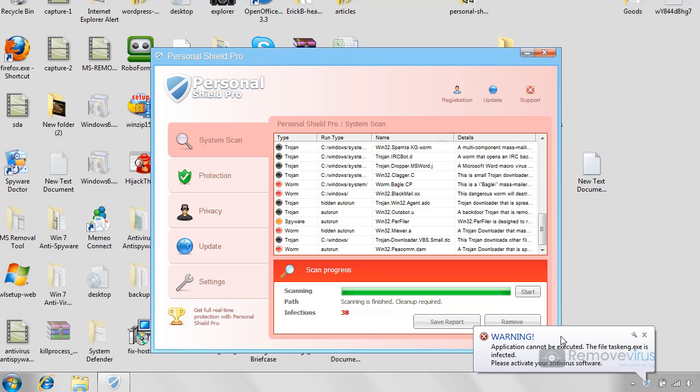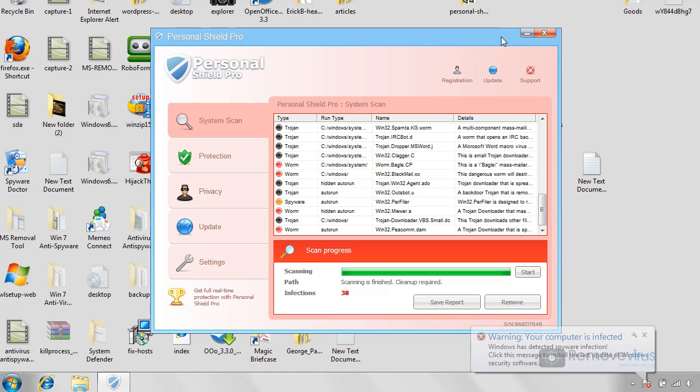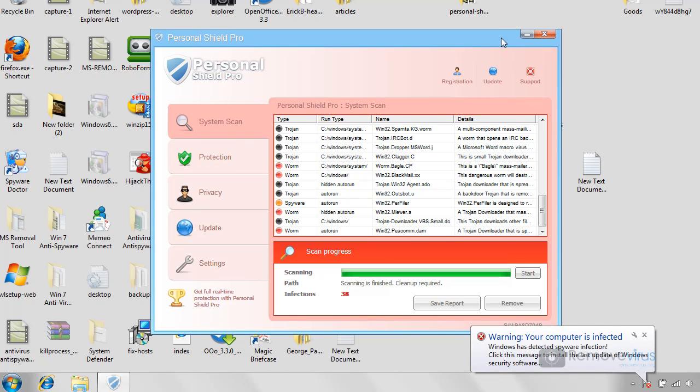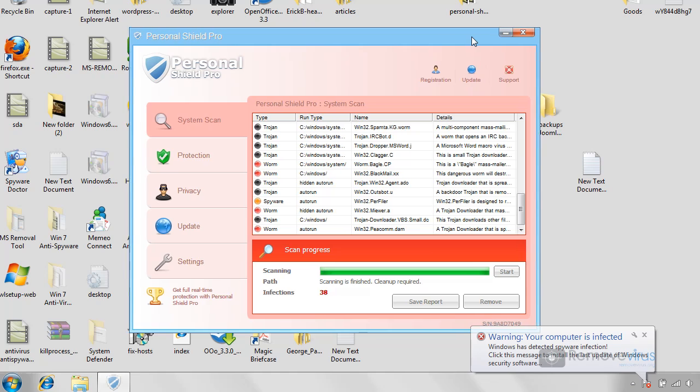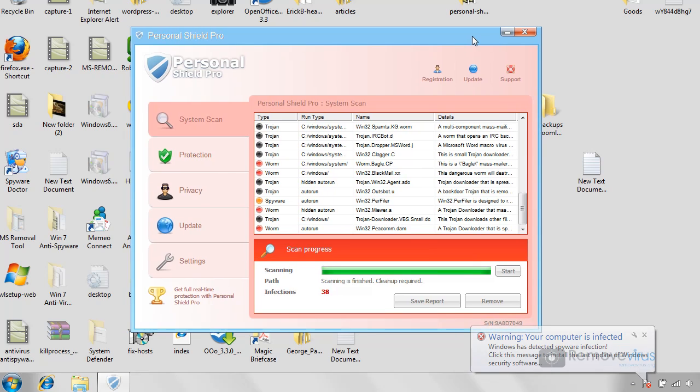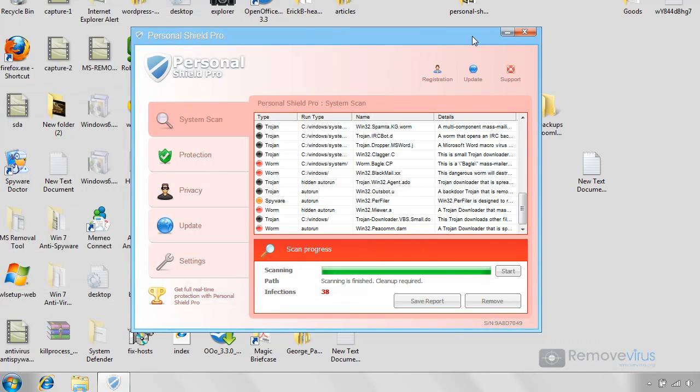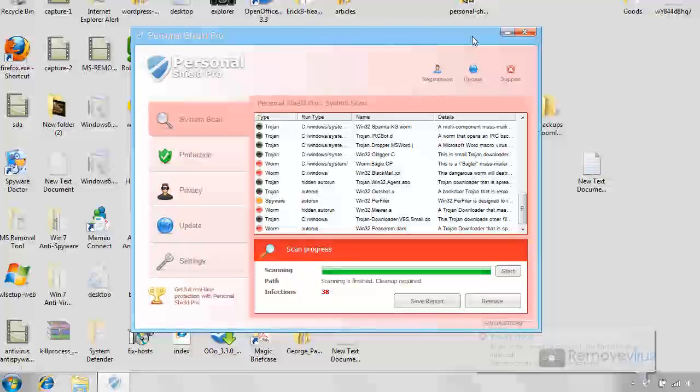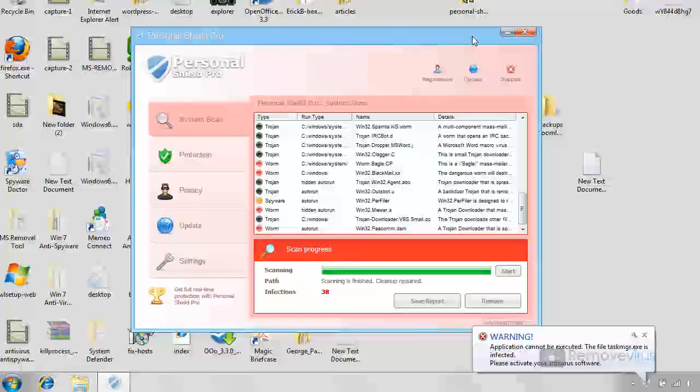Basically what this program is going to do is make it so you cannot open up most programs out there, so you won't be able to install antivirus client software. You won't be able to do a lot of items because this program is just going to block everything. And if we actually try to bring up the task manager, it's because the task manager isn't disabled, it's simply this program shutting it down.